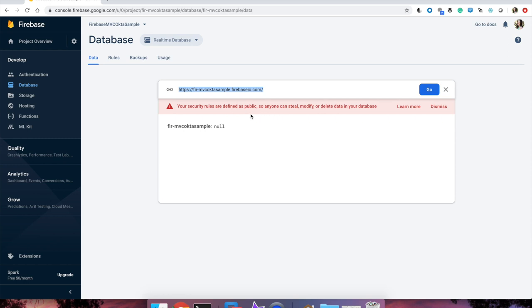Google gives you a warning about the security rules, and this is a good thing. For the purposes of this tutorial, you can leave the rules unrestricted for this Proof-of-Concept integration because Okta is going to handle that security.